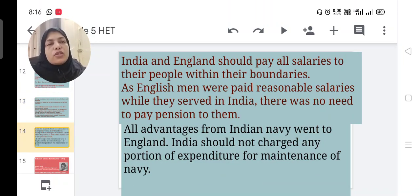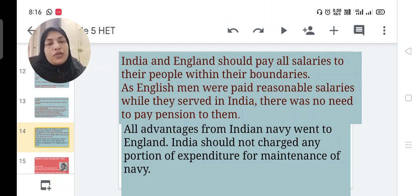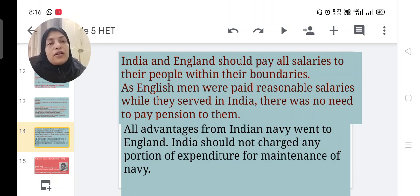The benefits of railway construction were enjoyed by foreigners, but its burden was borne by Indians. He argued that India and England should pay salaries to their own people within their boundaries, and that if any European worked in India, there was no need to additionally pay their pensions. All advantages from the Indian Navy also went to England. In conclusion, Naoroji studied the Drain Theory using statistical data, establishing that the drain of Indian wealth to England was the major reason for India's poverty.